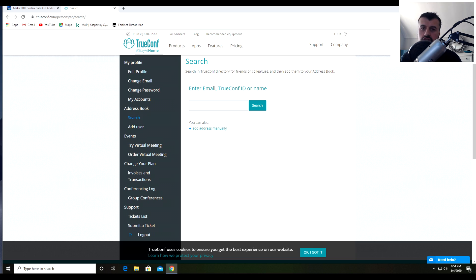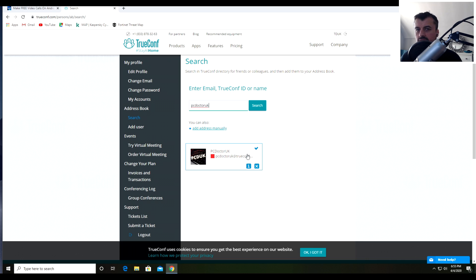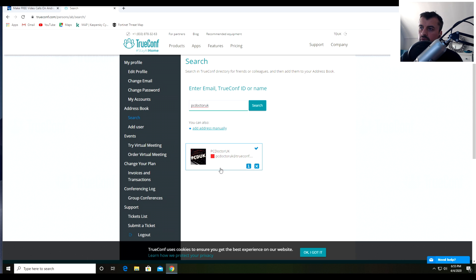I also recommend going to the address book. If a friend or family member has signed up, find out their ID, click Add User, and search for them. It's much easier making calls on your Android device once you already have contacts in your address book — search by email, TrueConf ID, or name. I'll search for my other account 'PC DR UK', and we can see it's already in my address book. That's all we need to do on the computer — let's now jump to the Android device.